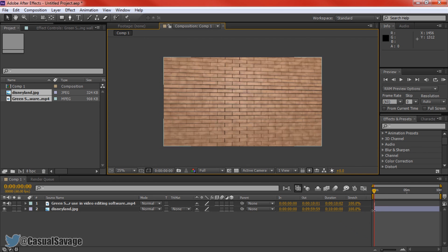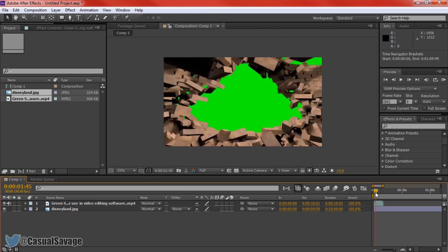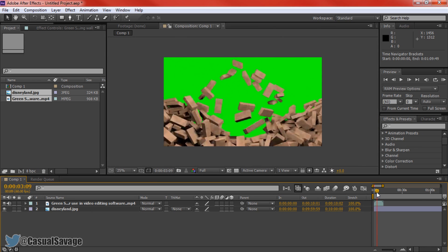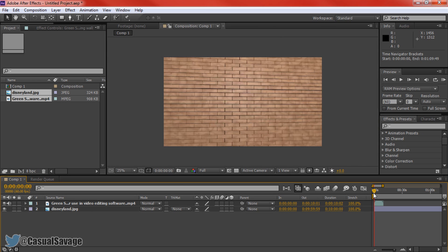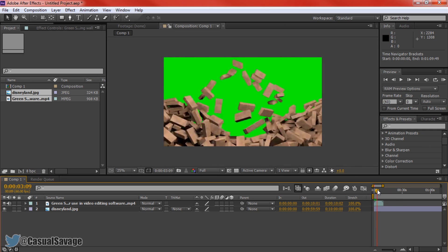And you can see it doesn't last very long, so if we zoom in you can see as we go through this, it's a wall breaking and the bricks just fly out. And at the moment it's just a green screen at the back and we need to get rid of it in order to see the picture of Disneyland.